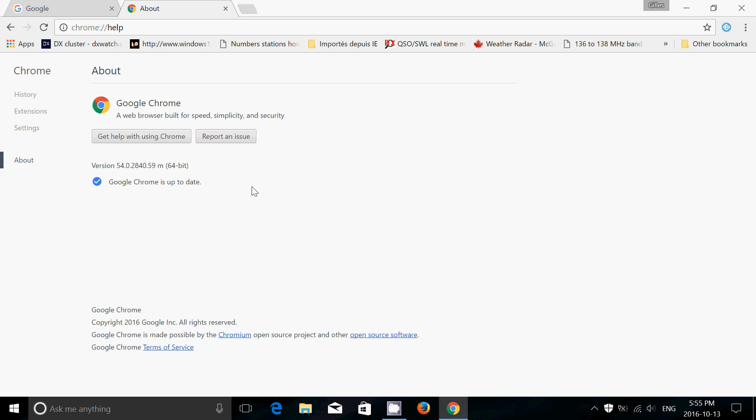If you're at version 53, you'll see that here instead of saying Google Chrome is up to date, you'll see a little progress bar saying that it's downloading the latest version and updating your Chrome browser. So what's new in here?